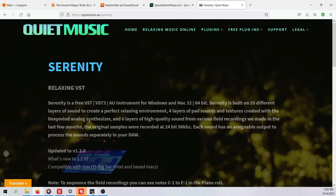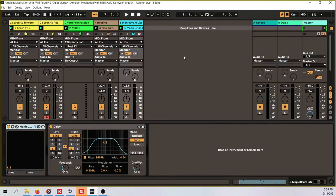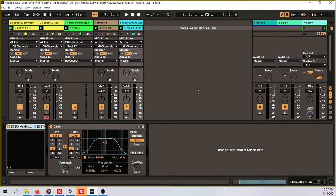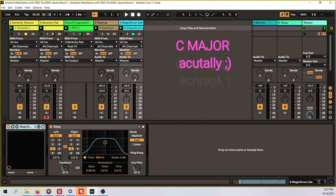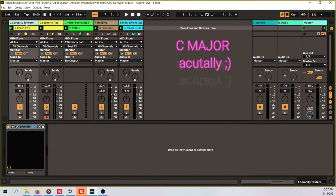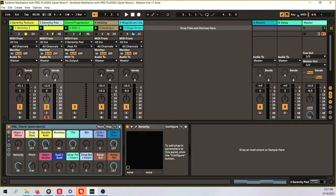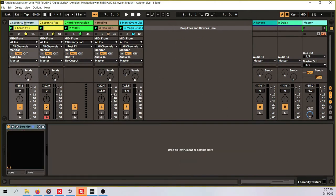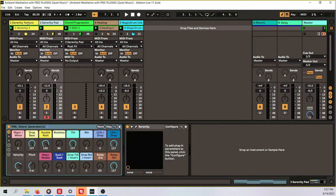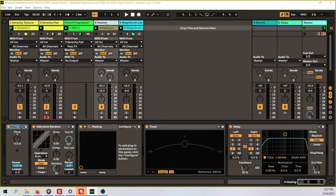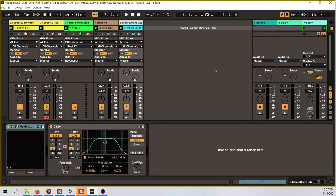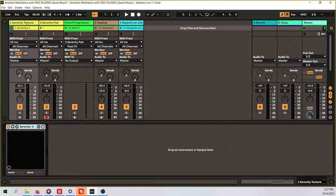Now let's go back into the project and let's have a look at the different elements. Everything is in the key of A minor so nothing special, only the white notes on the keyboard. Those are the instances we have here, I have two times Serenity and then one instance of Healing and one instance of Magic Drum Light. Let's turn this all off by now and let's start one by one. We start with the texture.